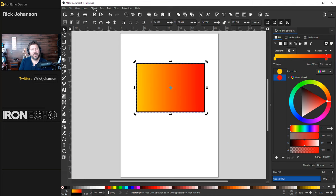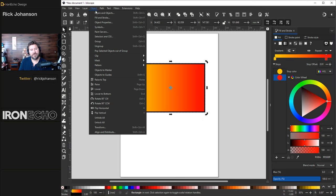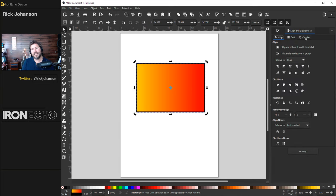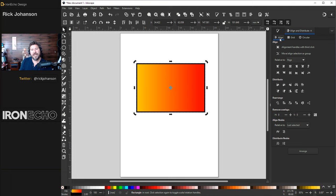This whole tangent was coming from the Object dropdown. Lots of choices here. Go to the very bottom — Align and Distribute. This pops up on the sidebar. This is another very useful menu. On the first tab called Align, you can move things relative to — it's set to Page. Let me show you how it works.